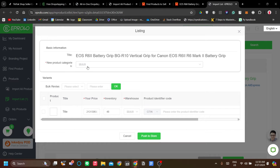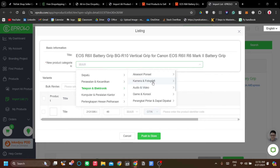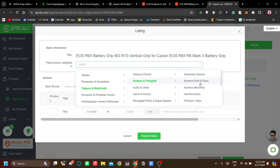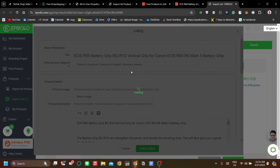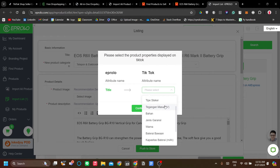There are a few things to look at here. First, the product category — this refers to the category in TikTok Shop. It's important to match the product variants available in AliExpress with those on TikTok Shop. Make sure the product category matches the product. I'll choose camera accessories as the category, and the product properties need to be matched from AliExpress to TikTok.